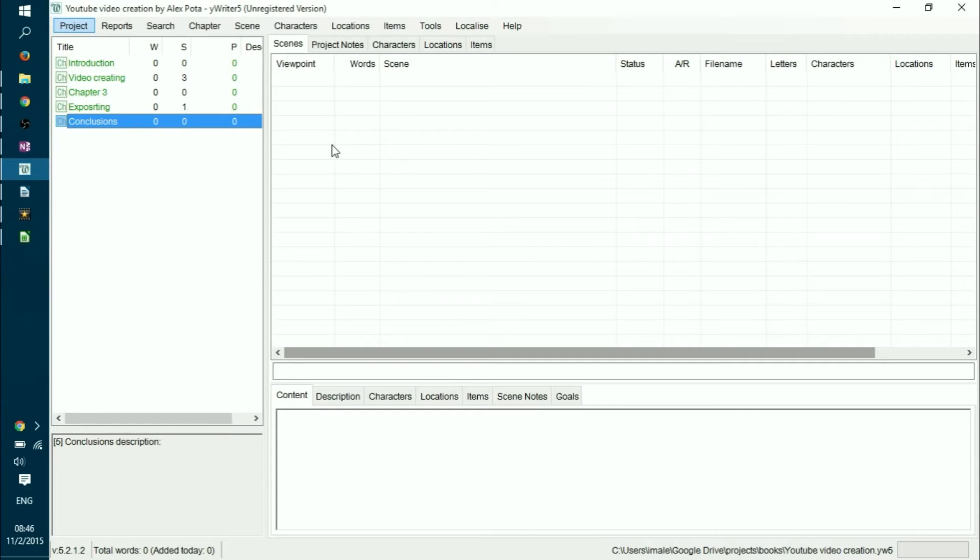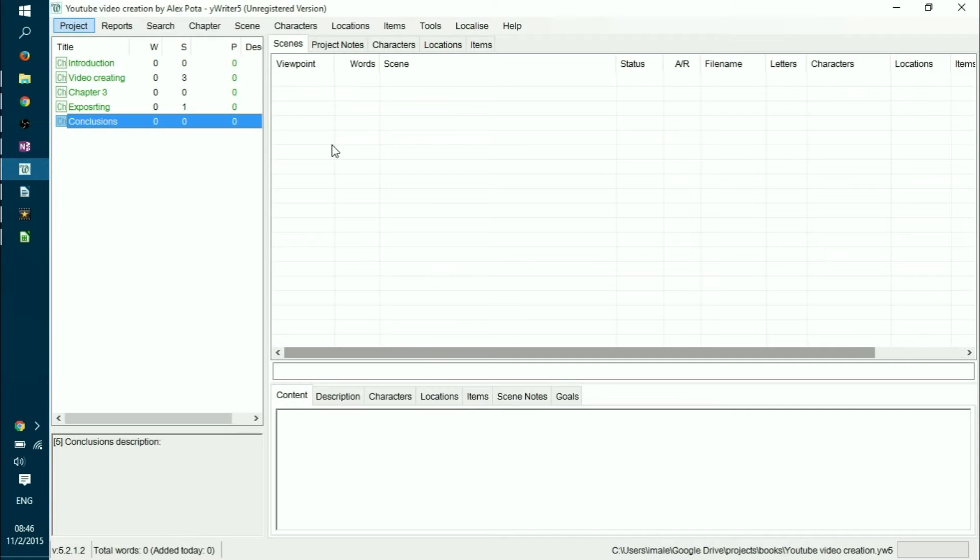First of all, you can create your chapters and then you can have scenes in every chapter and you can manipulate your characters, locations and items in order to make your book very consistent. And this tool also allows you to see if you have some kind of logic misconceptions or logical mistakes in your book and we will get to it in a minute.